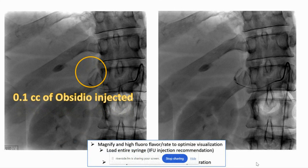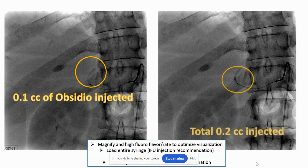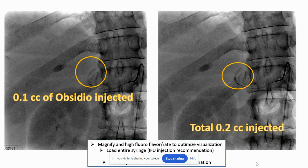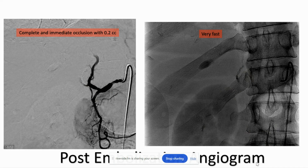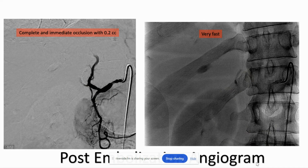To review this over still images: this is after 0.1 cc's — so tiny, tiny amounts. You can see that you can sort of faintly visualize the Obsidio there, but then after just another 0.1 cc, it becomes readily more apparent and more obvious.